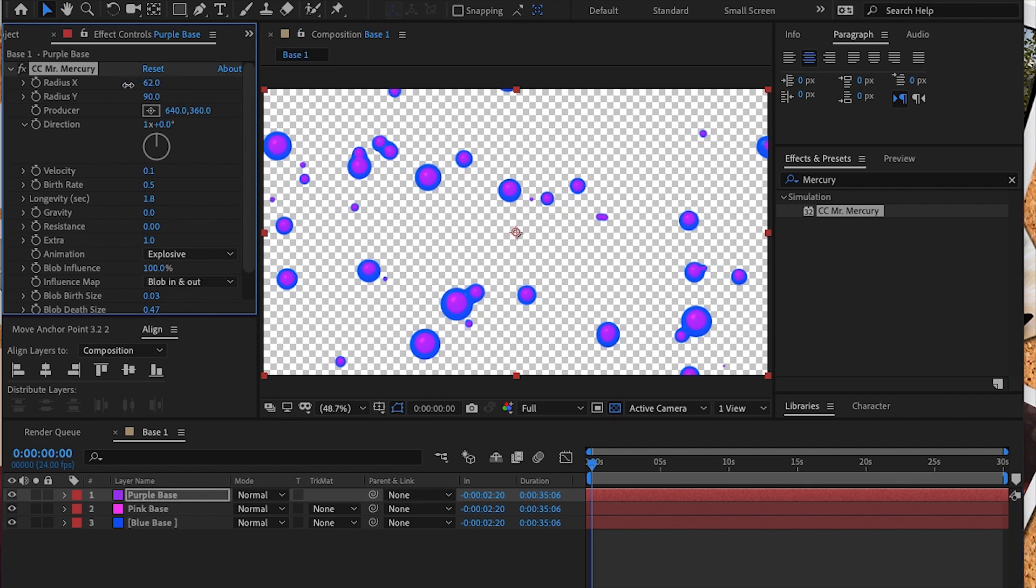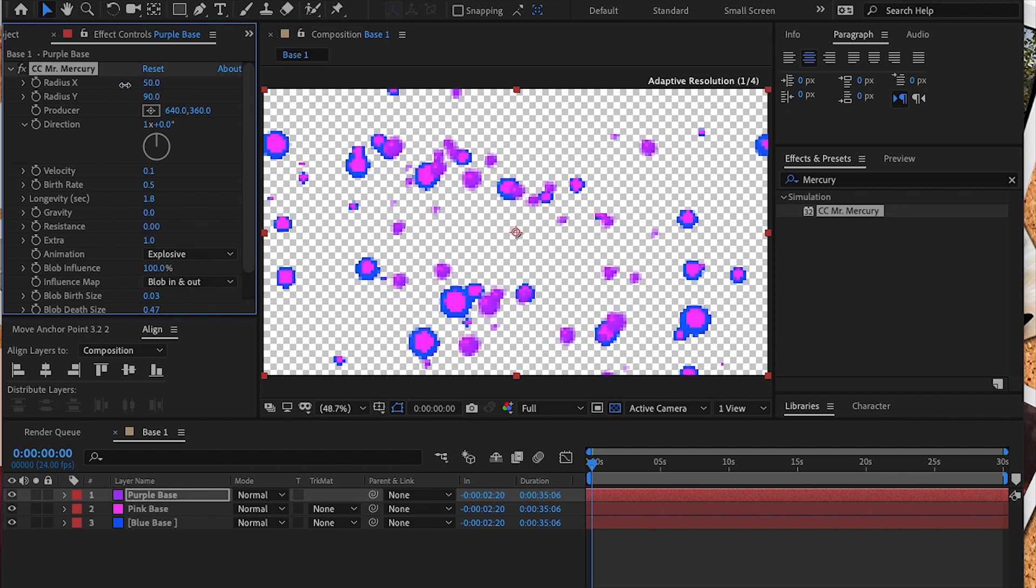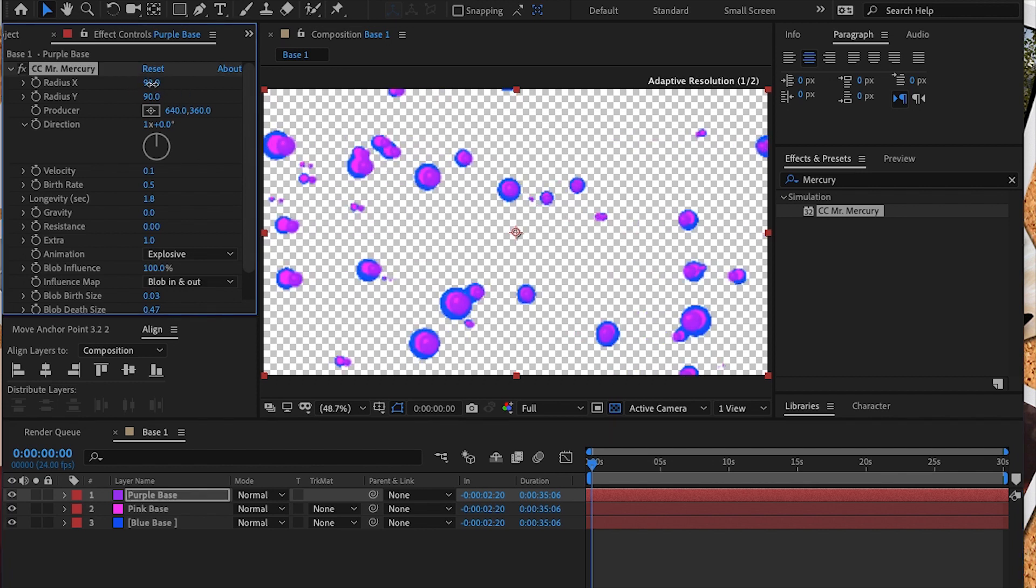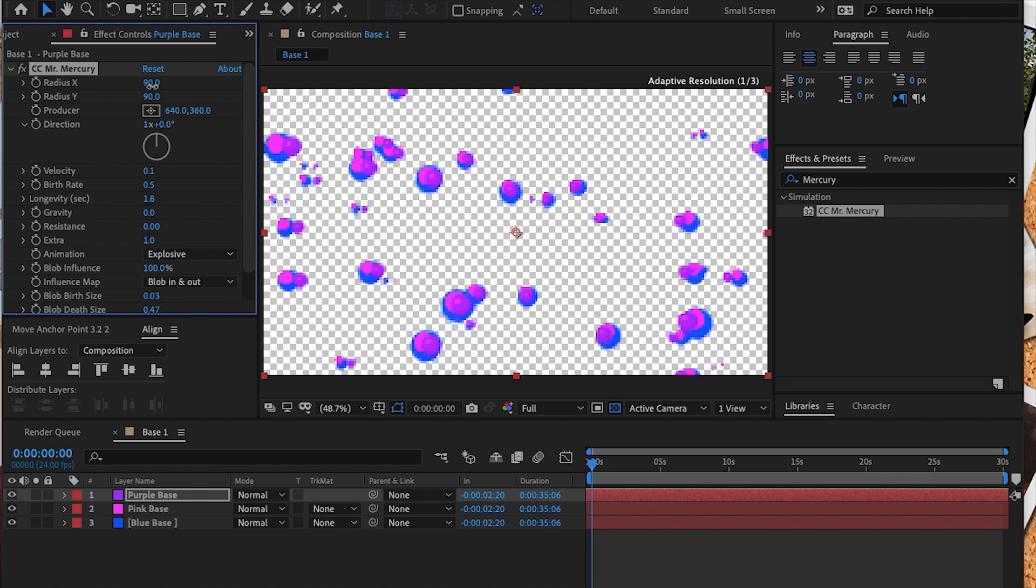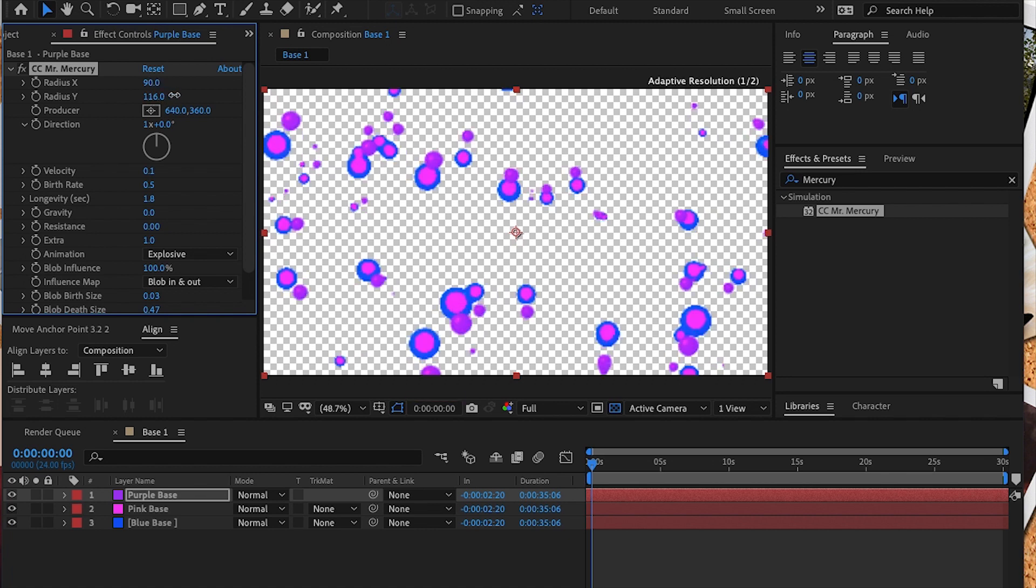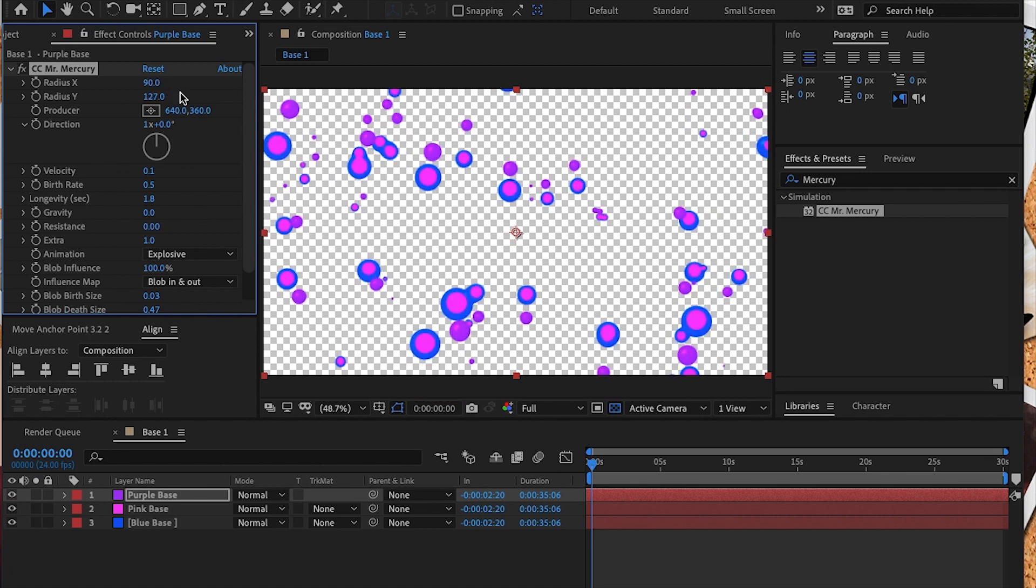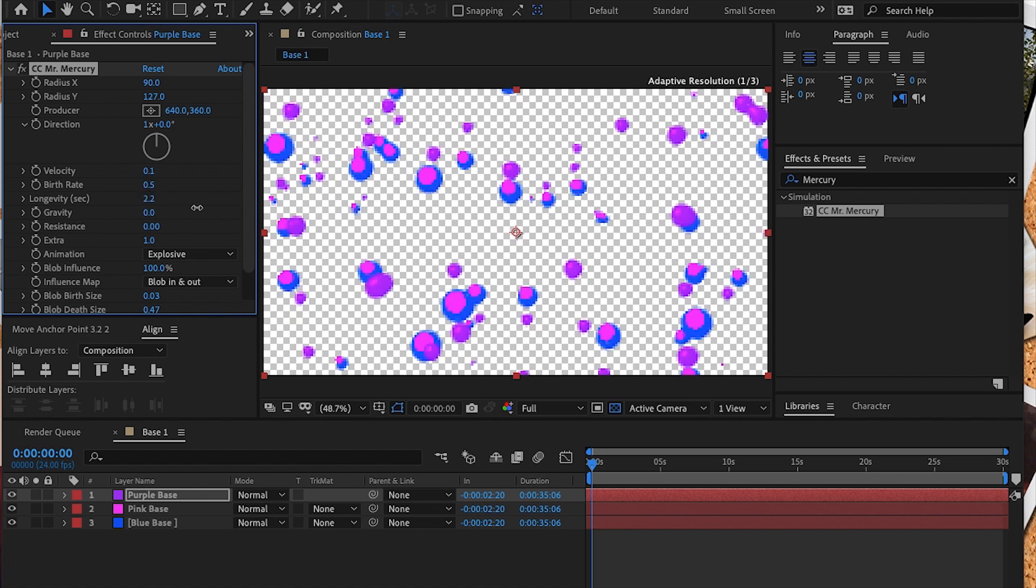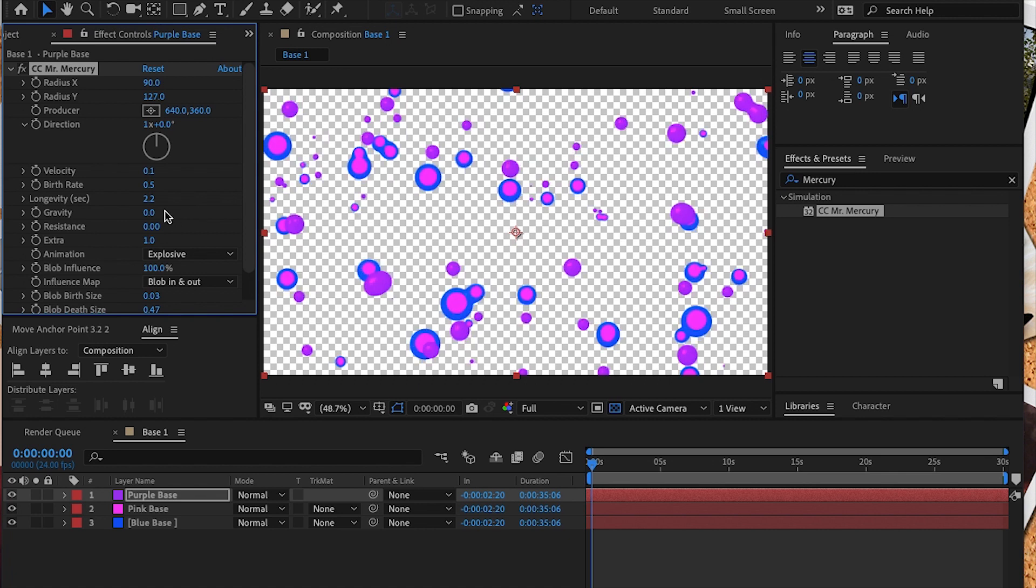Now on this we're going to adjust the x radius and the y radius so that the purple is further away from the previous layer. We're going to adjust the x radius to 90, the y radius to about 127. The velocity and birth rate are going to stay the same, and we're going to adjust the birth rate to 0.14 and the death rate to 0.30.